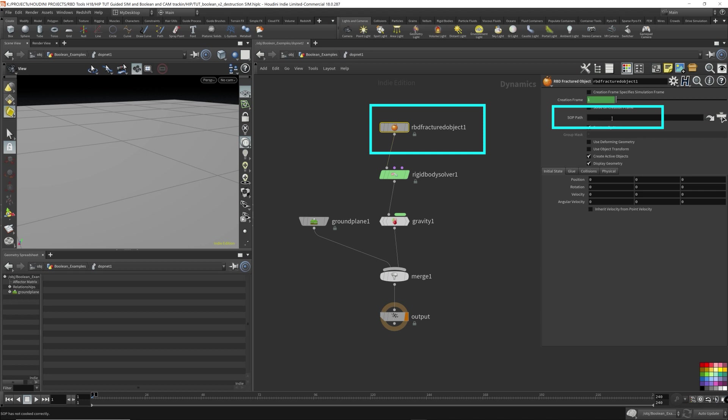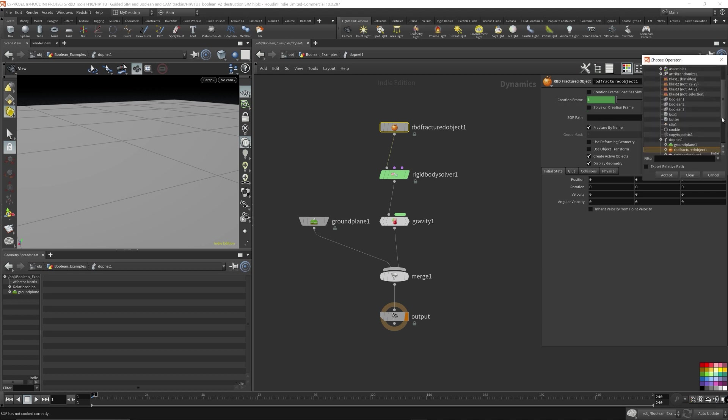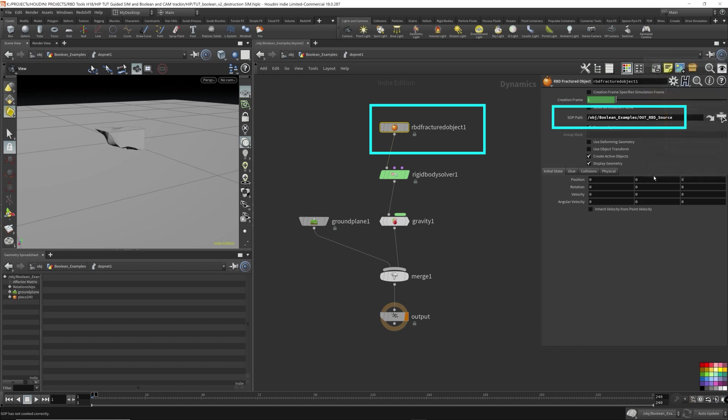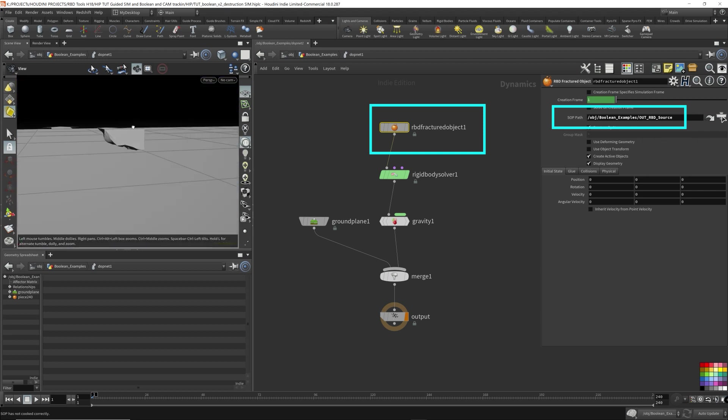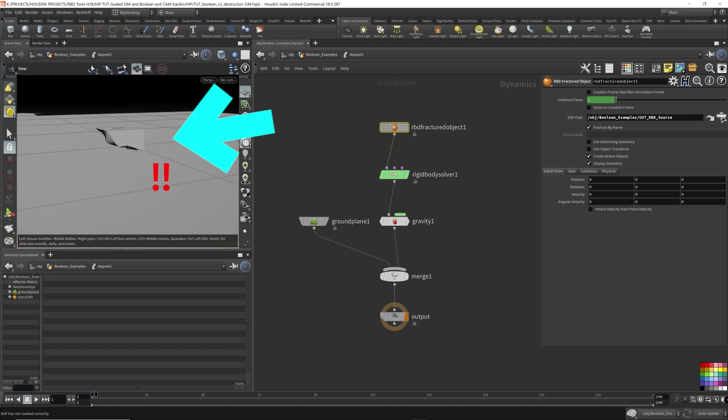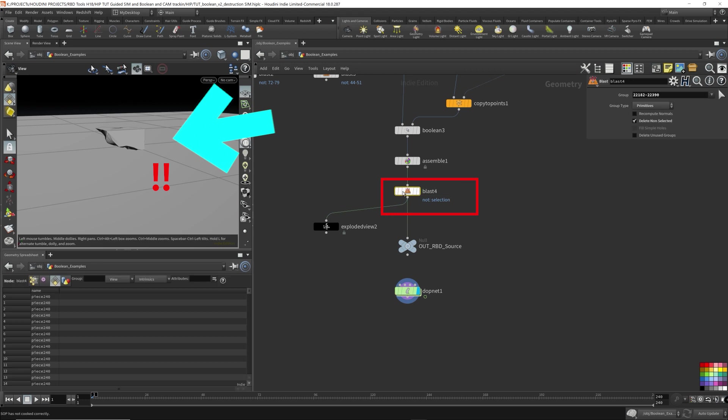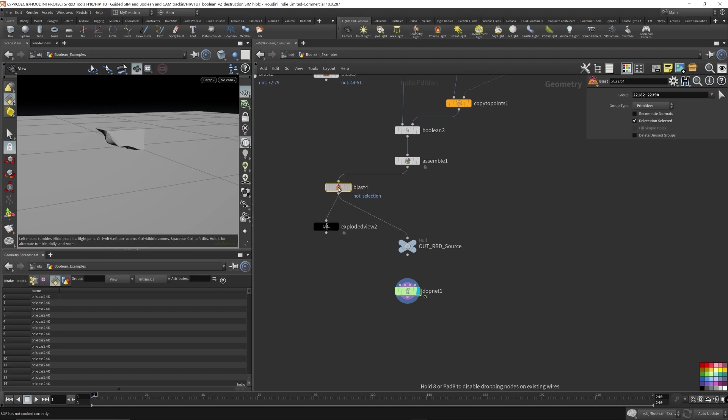Now come to the RBD fractured object, the SOP path. We want to bring in our fractured geometry. So come here, let's look for out RBD source. That's what I named it. Oh I forgot to remove the blast. So I'm going to ignore the blast. The blast was only there to show you, to demonstrate what the assemble node was doing, was adding the name attribute.